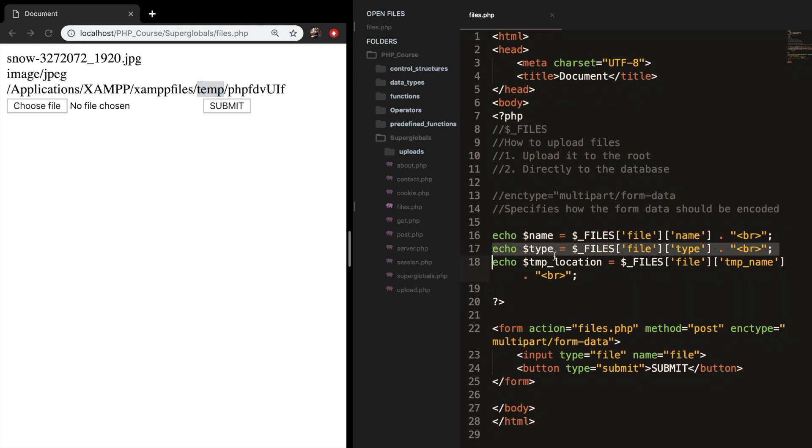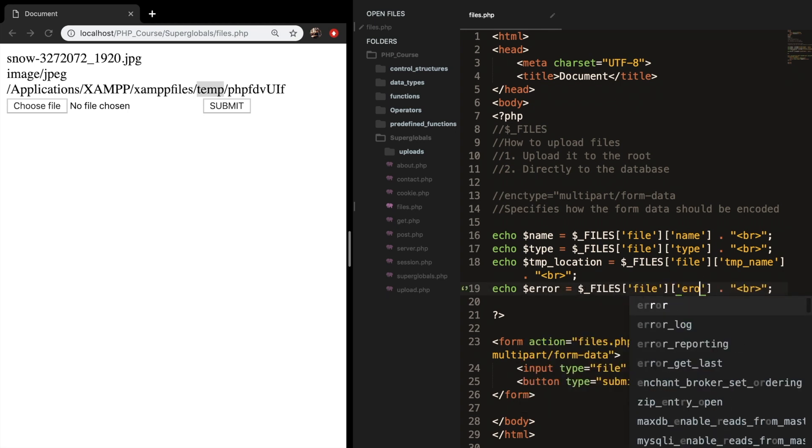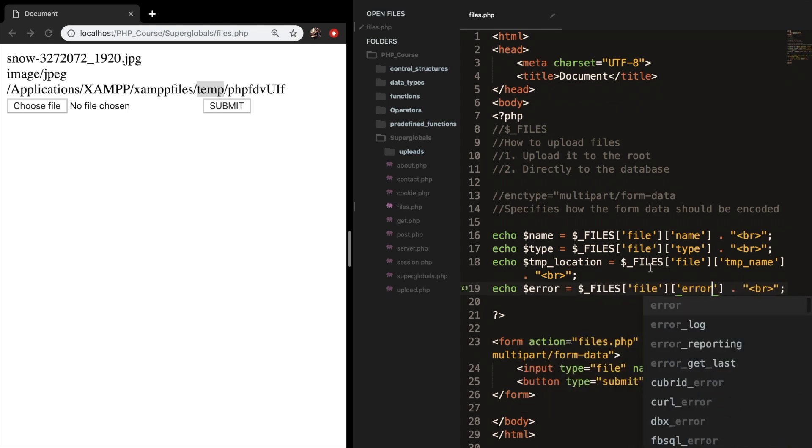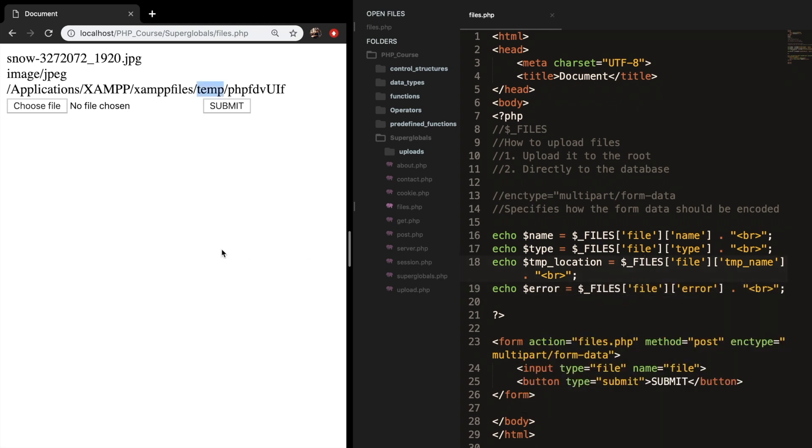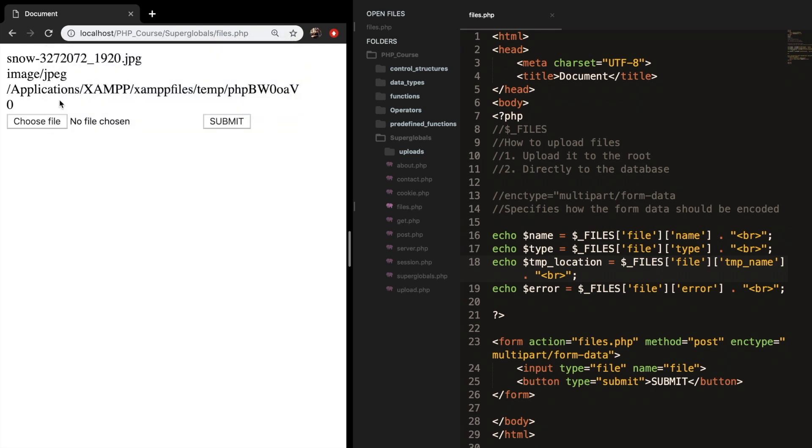The last one that I want to show you is called the error. Let's replace the variable with error and the type with error as well. Save it, refresh the browser. You can see that we're getting a zero back, which basically means that we're not having an error right now. But if there is an error processing the form, the application will return a one.